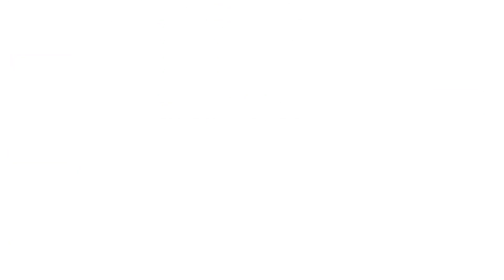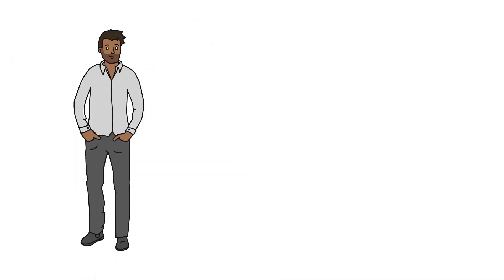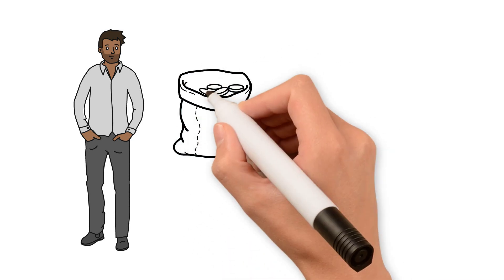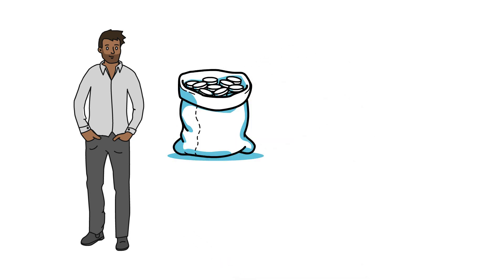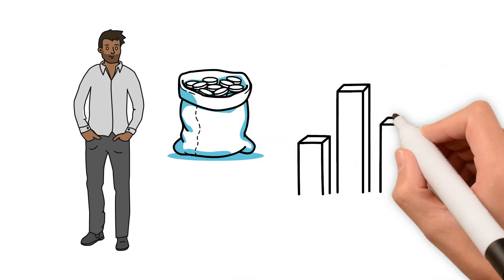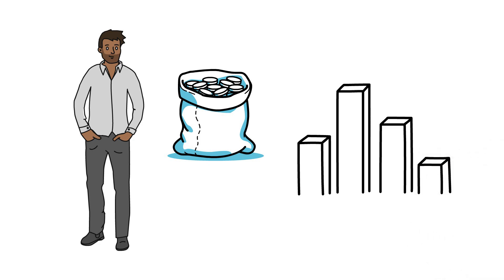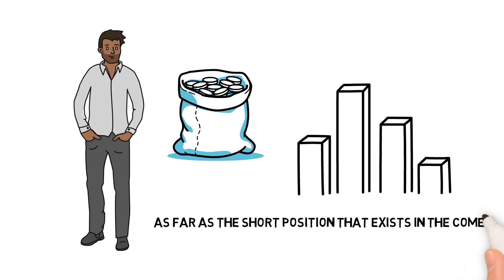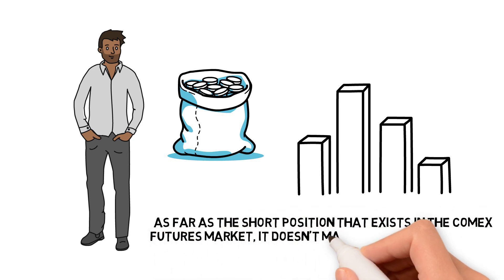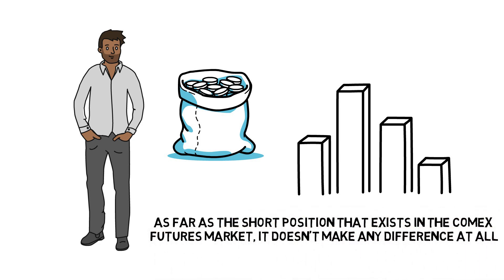Give them full marks for getting people out there to buy as much physical silver as they can. They are certainly having an impact on the market as far as the physical market is concerned. But as far as the short position that exists in the COMEX futures market, it doesn't make any difference at all.